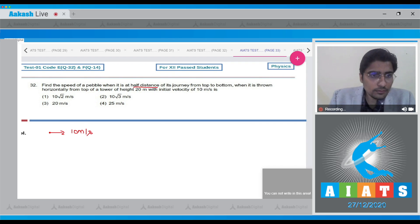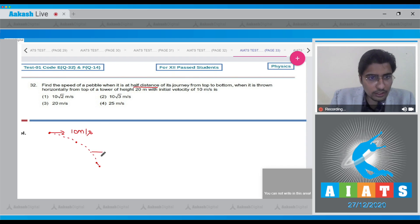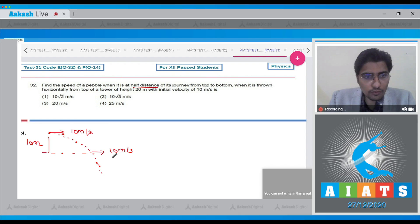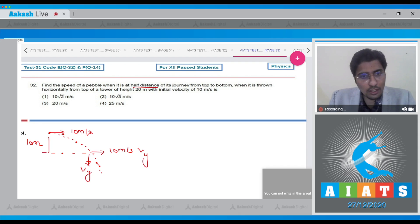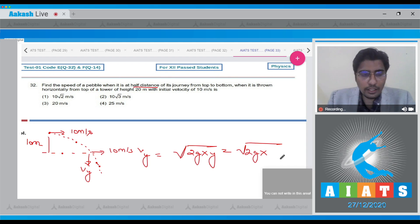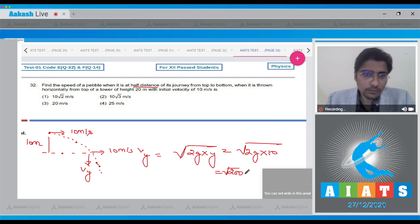The particle follows a projectile trajectory. Its horizontal velocity is always 10 meter per second. Taking half the distance as y = 10 meters, the vertical velocity Vy can be written as the square root of 2g times y, giving root of 2g into 10, which equals root 200.